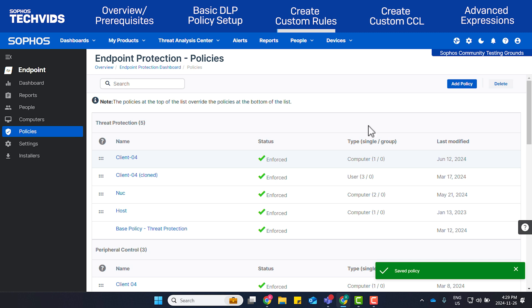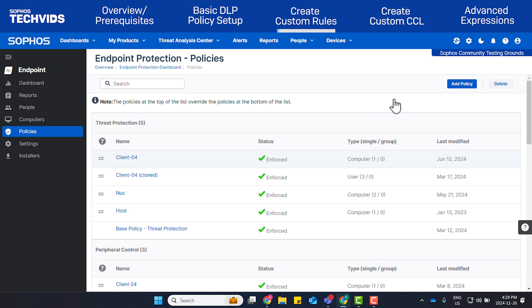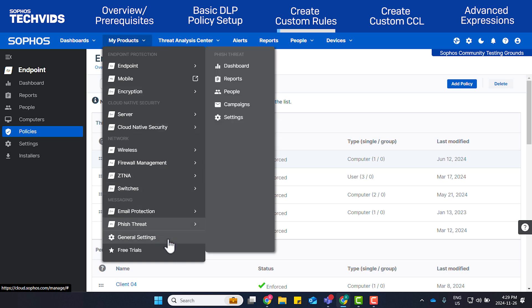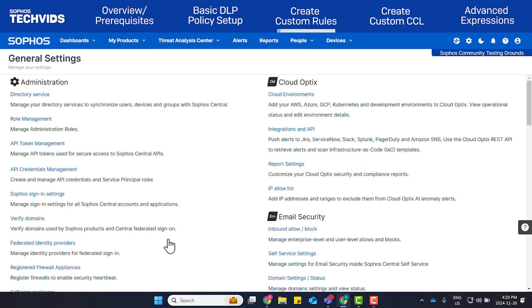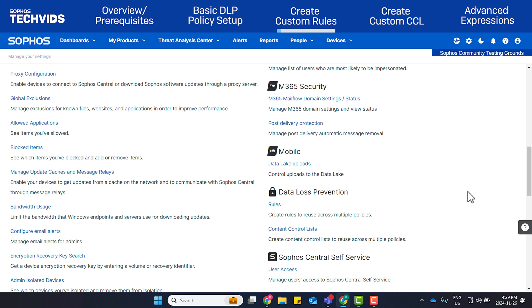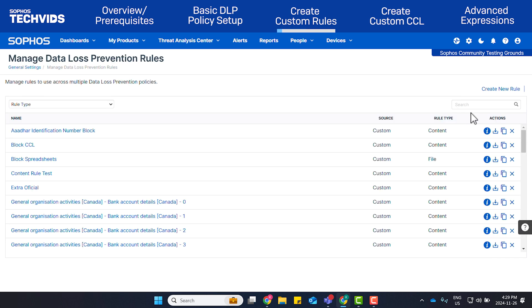Next, we'll look at creating your own rules. To create a rule, go to My Products, General Settings, and under Data Loss Prevention, select Rules. This will take you to the Manage Data Loss Prevention Rules page. Click Create New Rule.